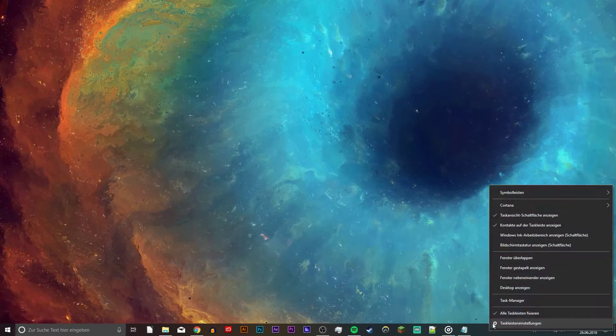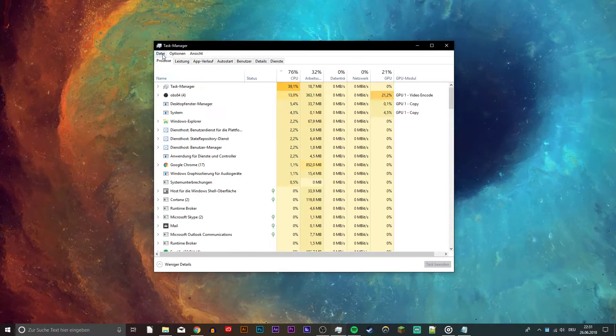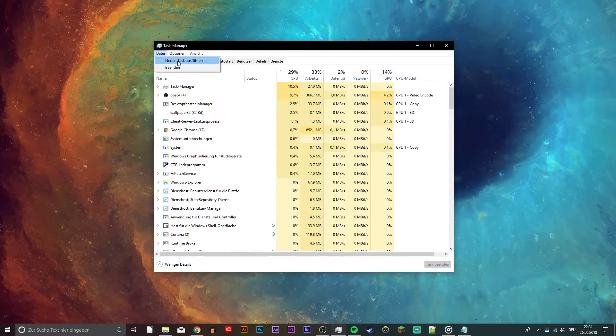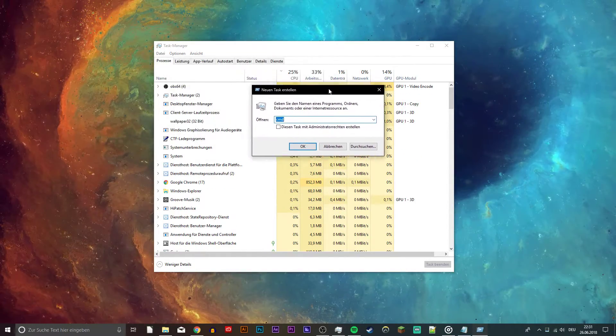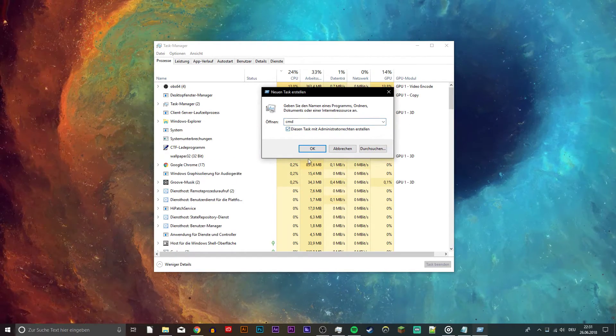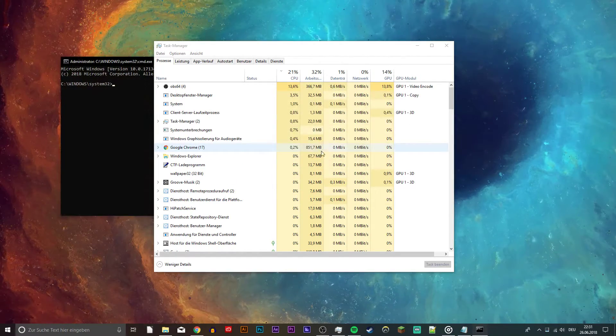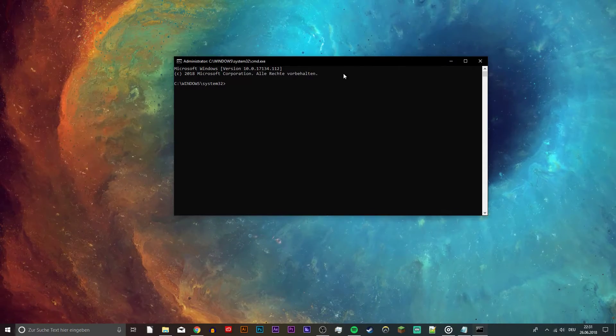open up your Task Manager. From here select File and then Run New Command. In this dialog box type CMD, check the checkbox and hit OK.